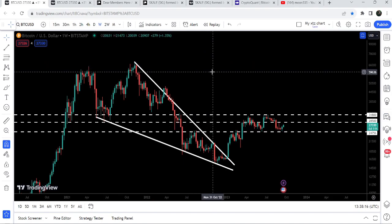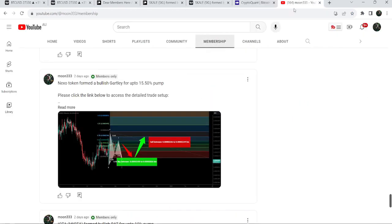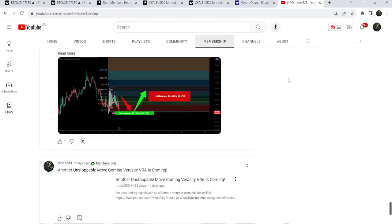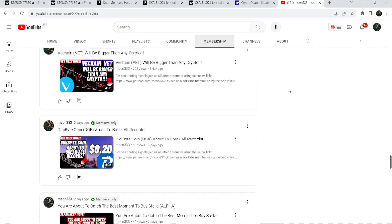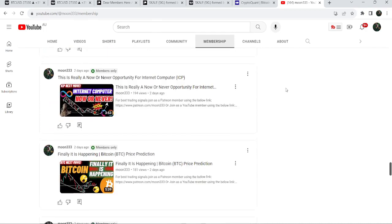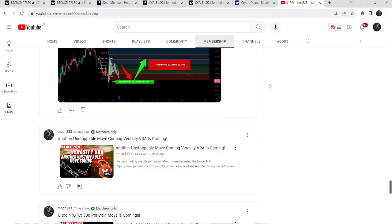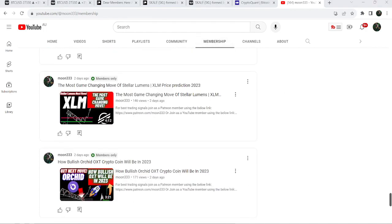So this was the update so far. I hope you liked the analysis — do hit the like button and subscribe to the channel. For more trading signals you can also join me and support me as a YouTube member or Patreon member, where I'm sharing different trading signals. You can find a link in the video description. Take care, goodbye.